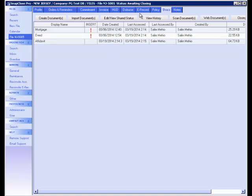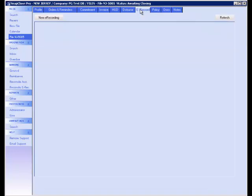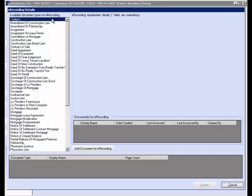To process the e-recording, click on the e-record tab located in the file. Then click on the New e-recording button on the top left of the screen. On the left of this screen, you will see the available document types accepted for e-recording in that particular county.